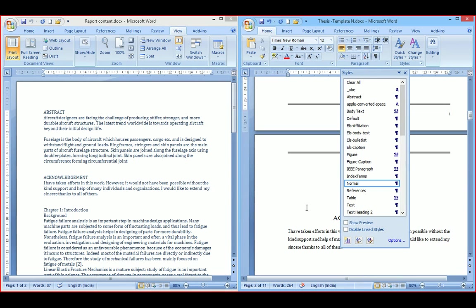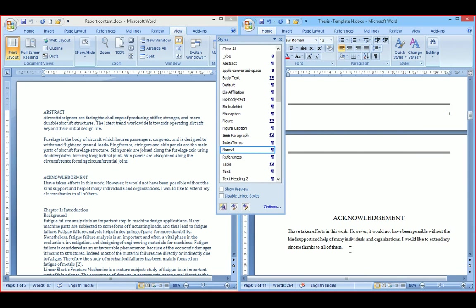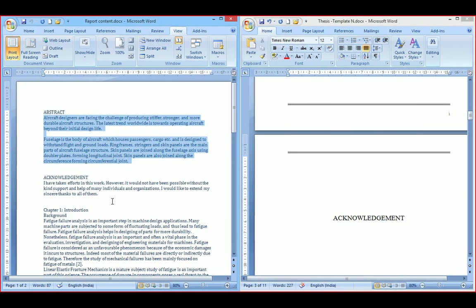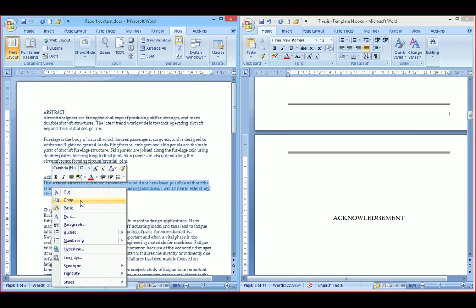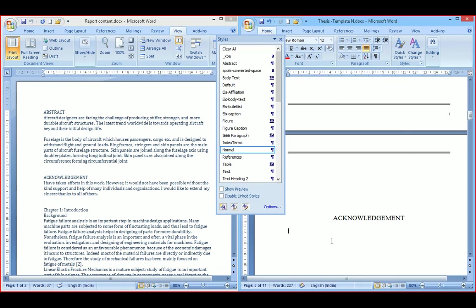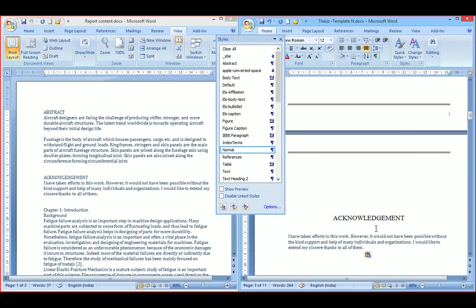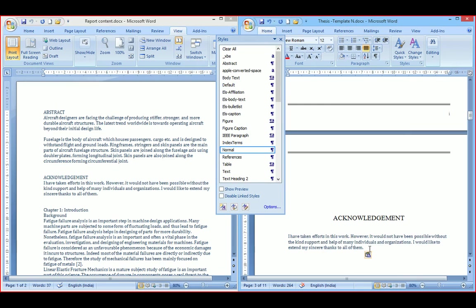Similarly, in the acknowledgement section, I will copy the acknowledgement text and paste it into the acknowledgement section. Just select the content and assign the style.